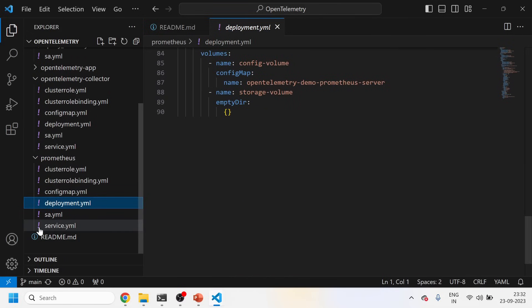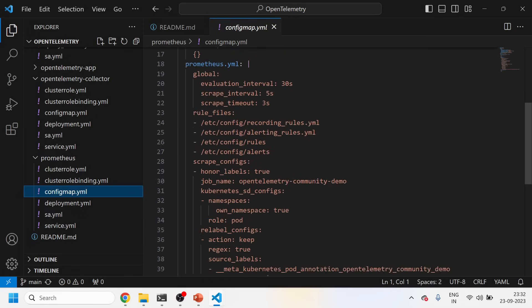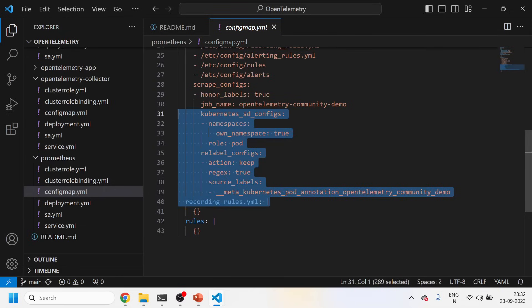This collector at port 4317 then sends data to Jaeger at port 14250. You'll also find the Zipkin host port in the Jaeger deployment file. Jaeger is also sending data to the Prometheus server. Prometheus scrapes all these endpoints via its ConfigMap configuration, with a defined scrape interval and relabeling configs for the namespace.